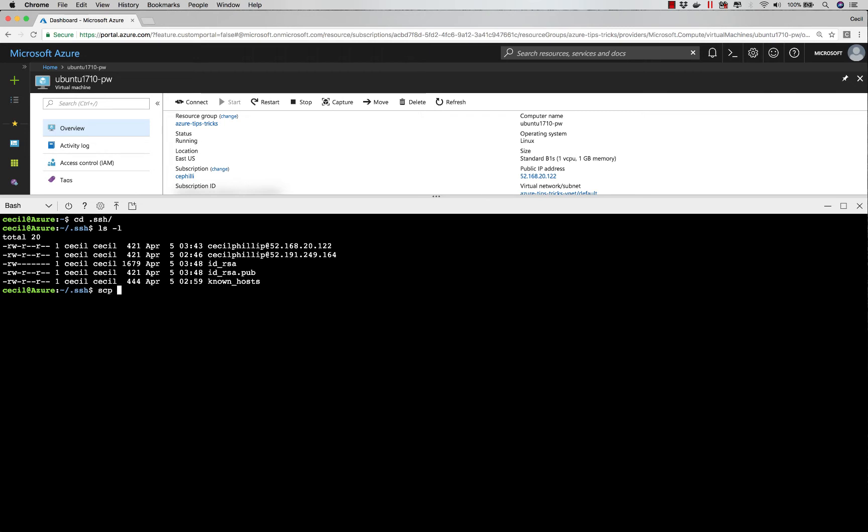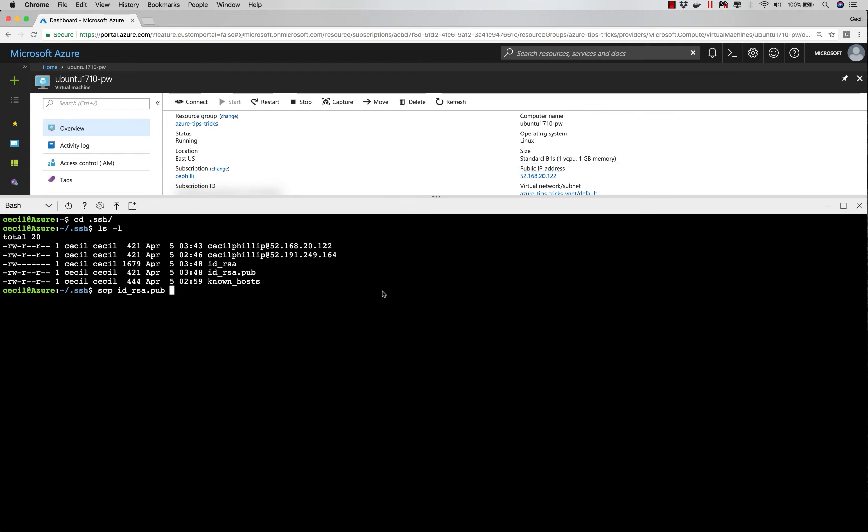Now what I want to do is take that RSA pub file and secure copy that over to my VM. I'm going to copy the IP address of my VM and log into it.